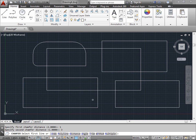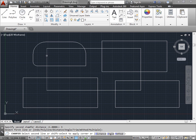Now we have to select the two edges that we want to chamfer. So we'll select this first line, and then we'll select the second edge. As you can see as we hover over it we get a preview.